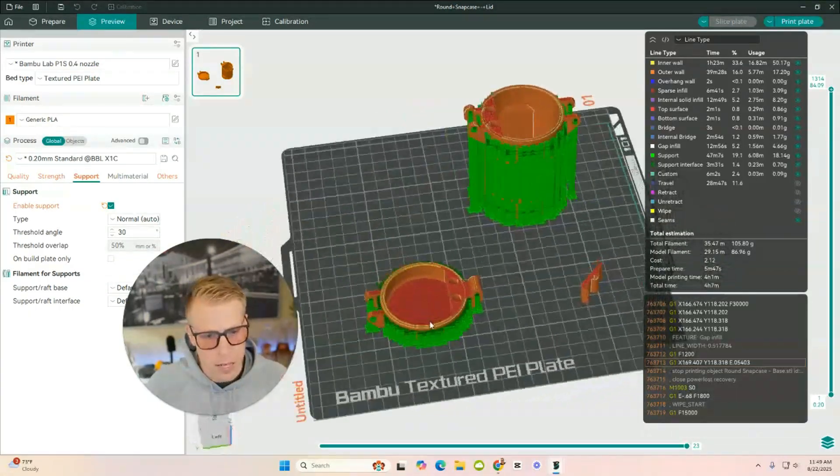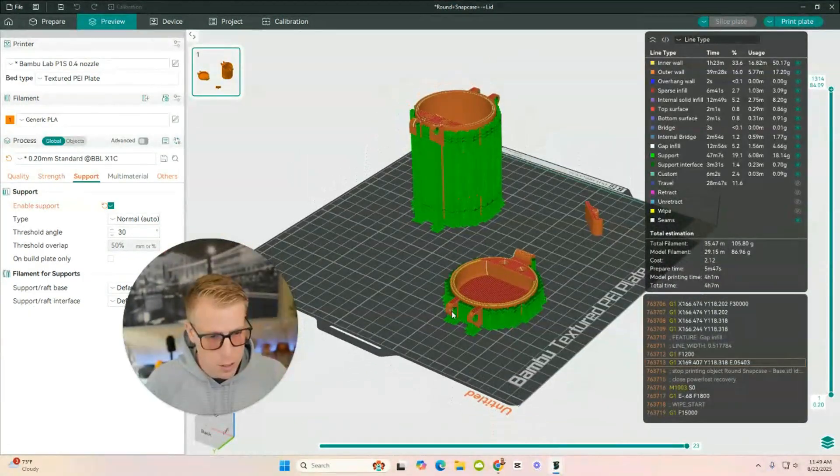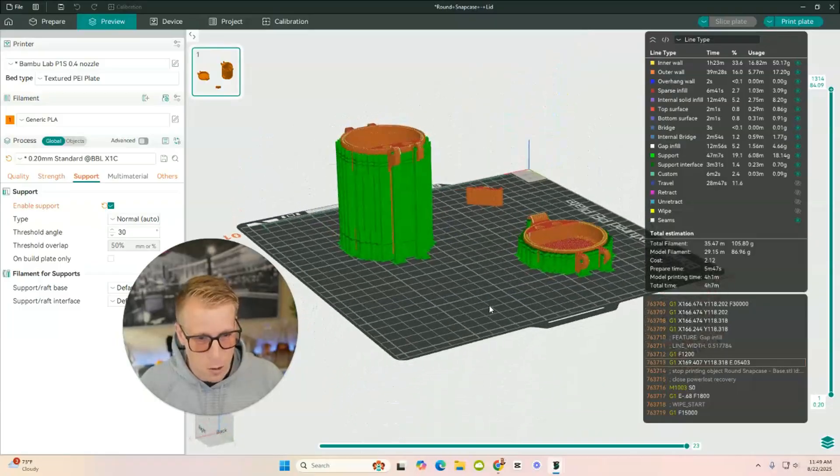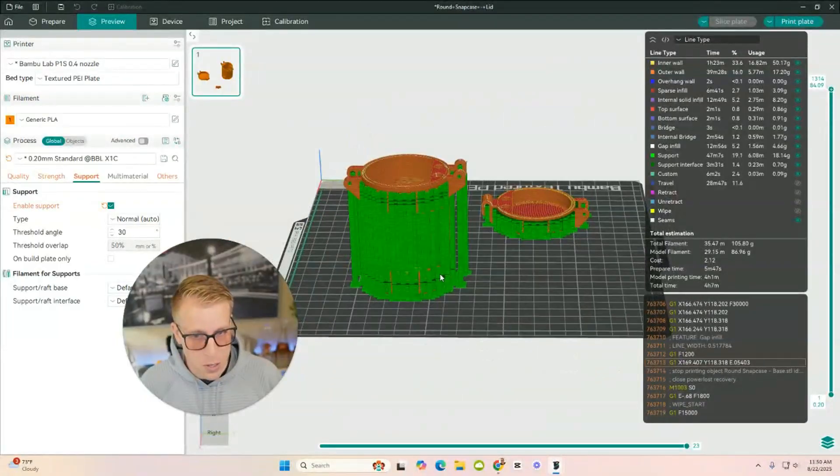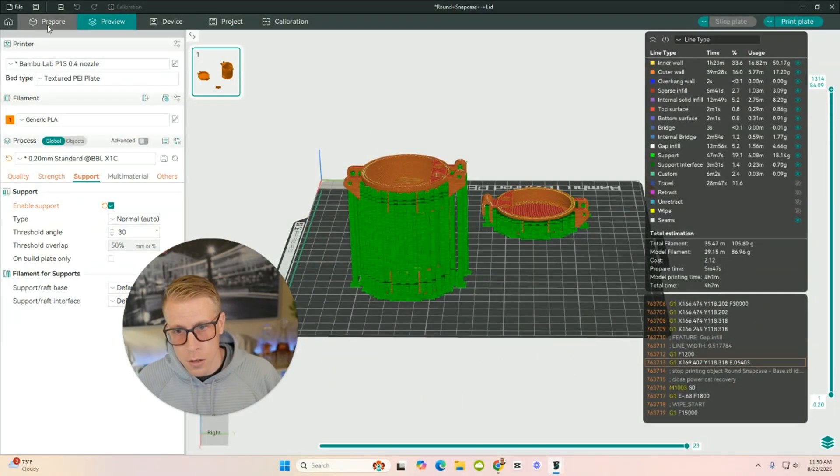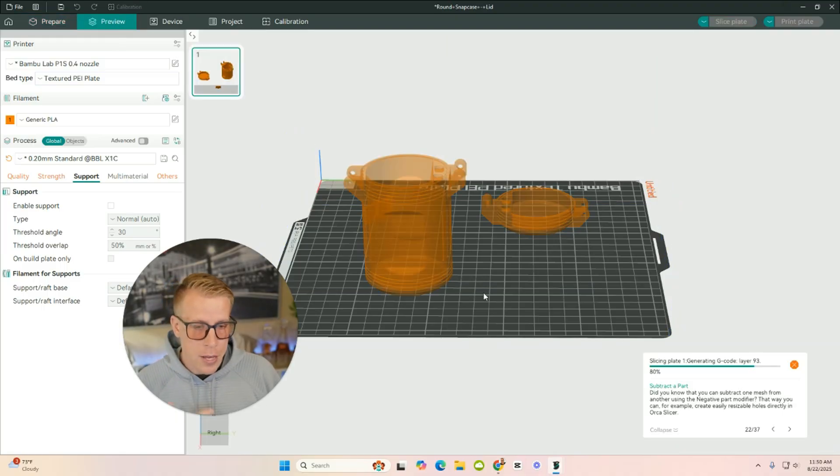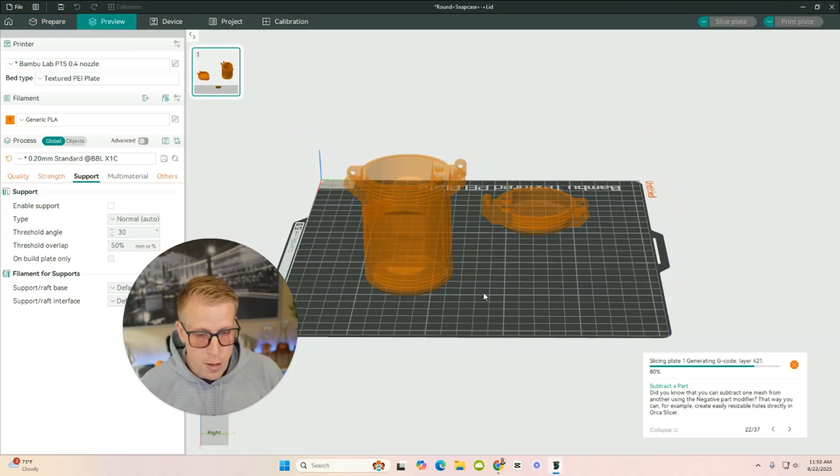Okay, so this is all those crazy supports. That's obviously not going to work, and they're not going to peel very well. So I'm going to go back to the Prepare tab. I'm going to turn off supports, preview it, and I think this is going to work a lot better.